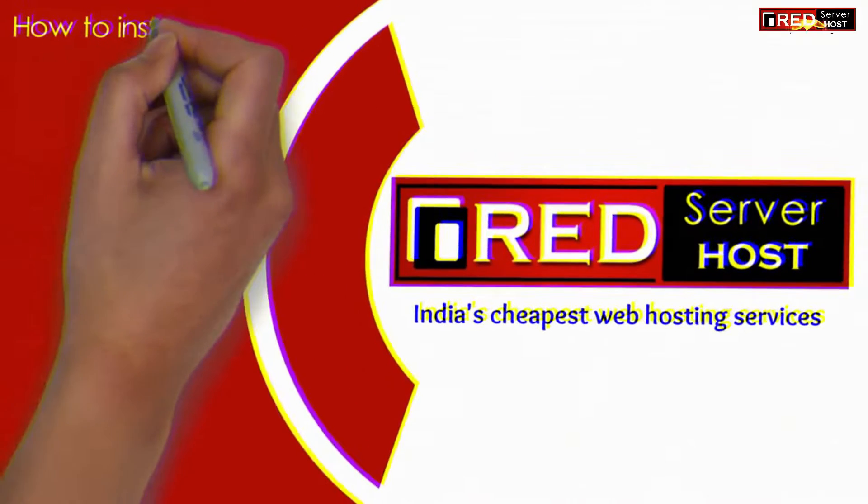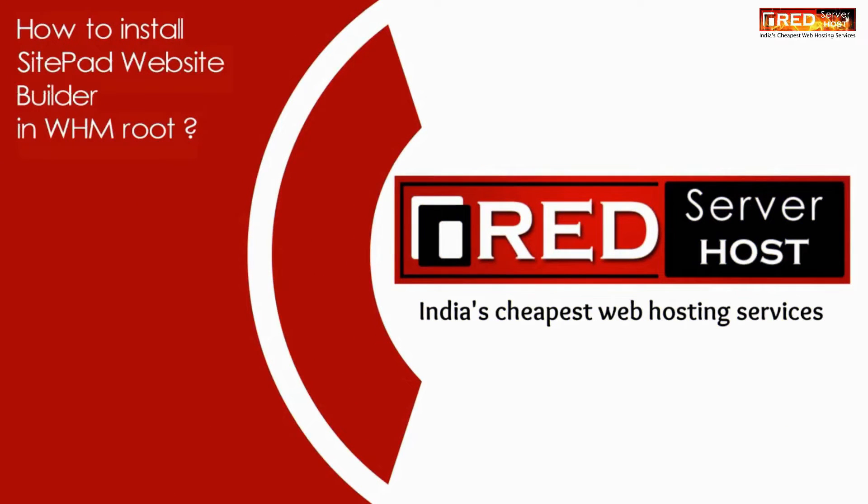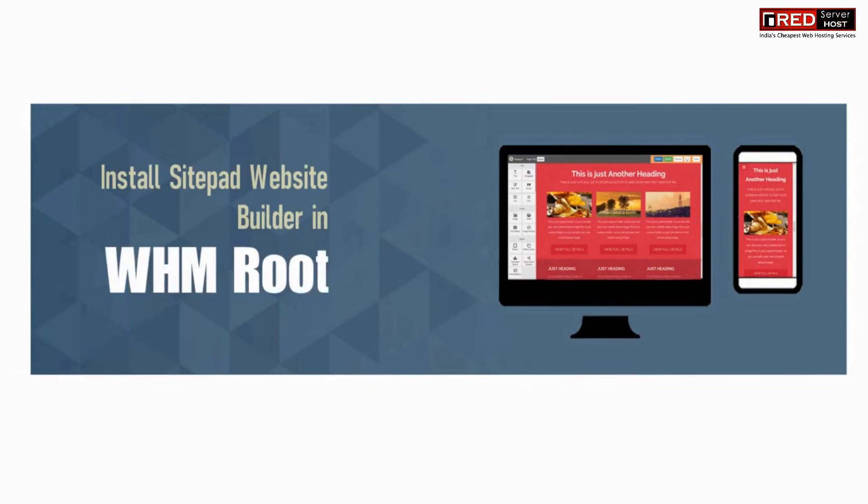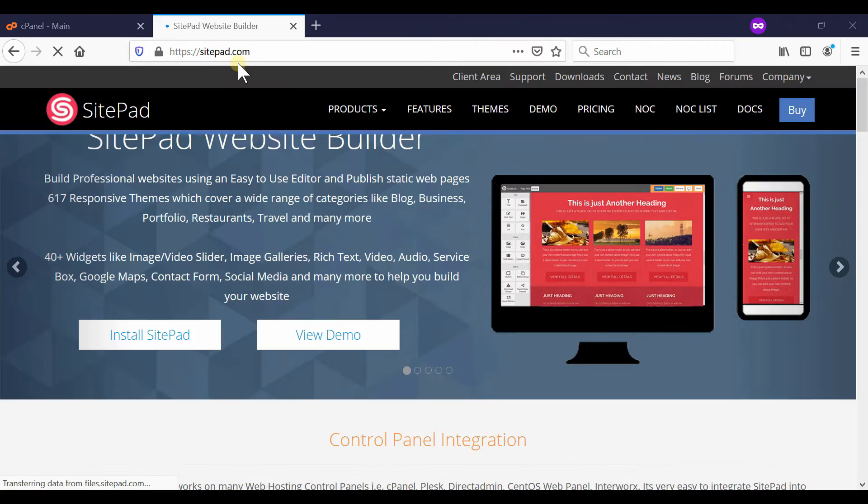In this video, we will show you how to install SitePad website builder in WHM root. If you would like to install SitePad website builder in your WHM root server, first of all you need to purchase a license from sitepad.com.